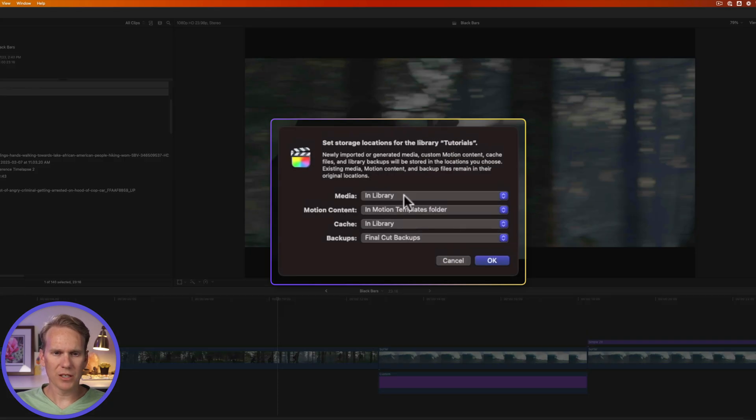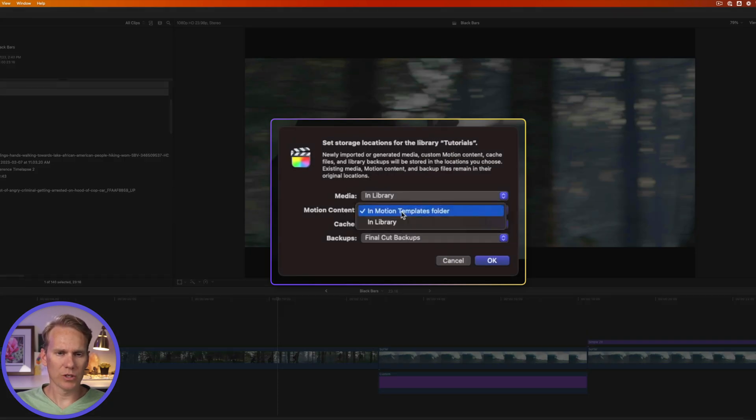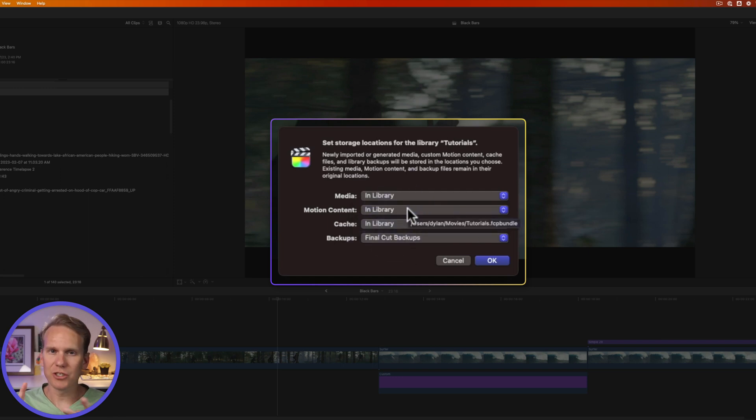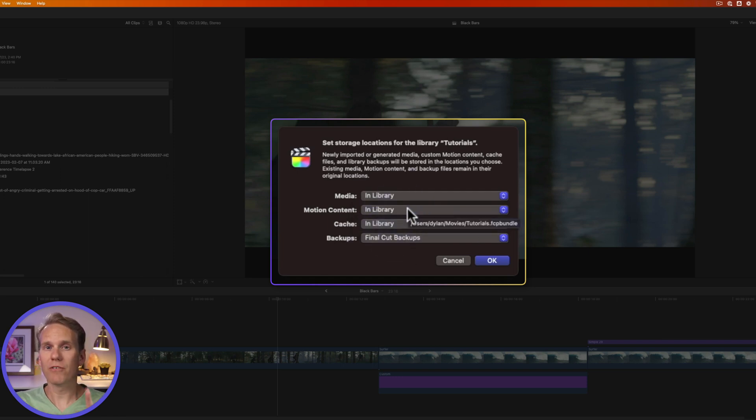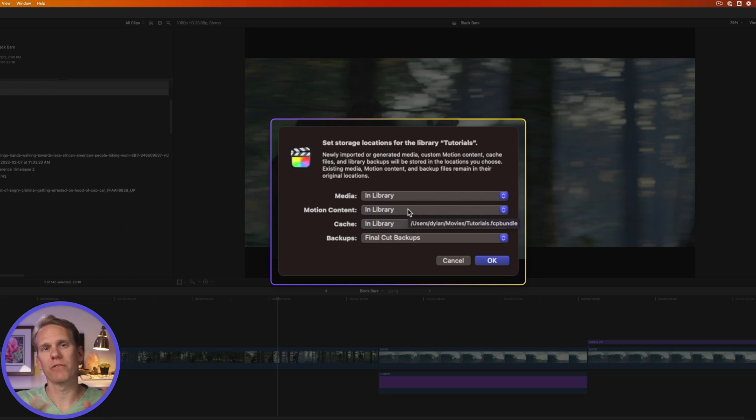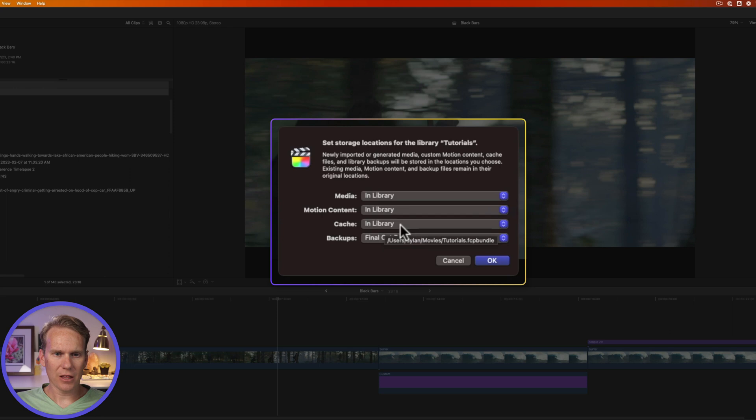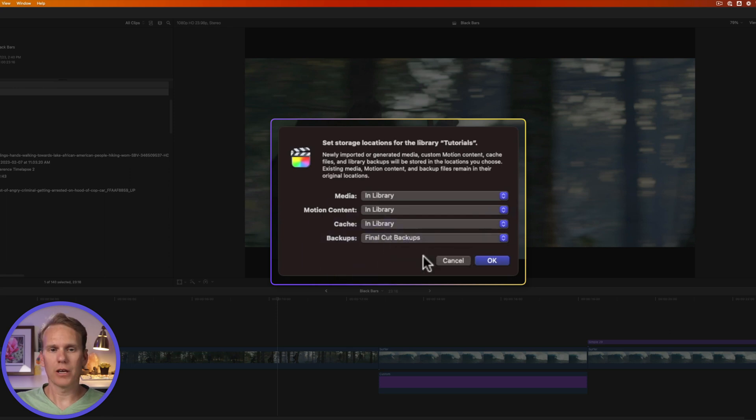Click on modify settings and it opens up this window here. For media, select in library. And for motion content, select in library. This is like titles and transitions that you're using. It will put them in the library. However, this will not work for third party plugins that you've bought and installed from different developers.